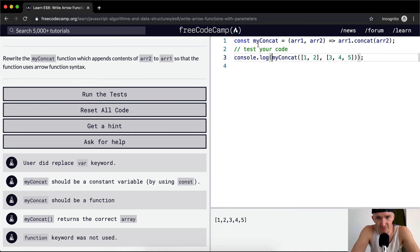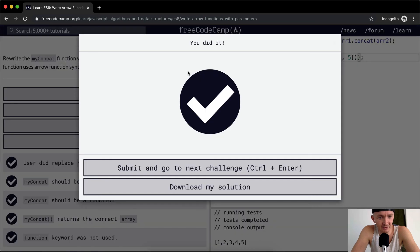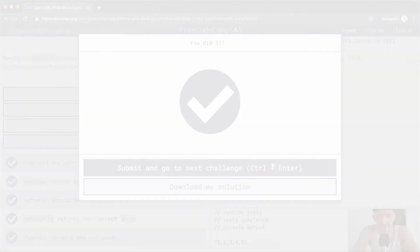And function keyword should not be used. We're not using it. So if we run the test, I think that should pass. Great, hope you guys enjoyed this one and we'll see you in the next lesson.